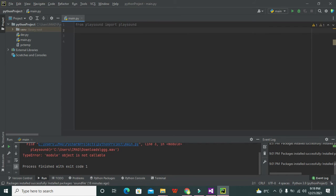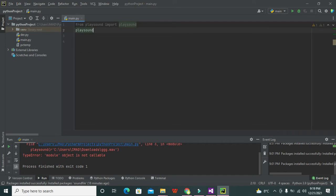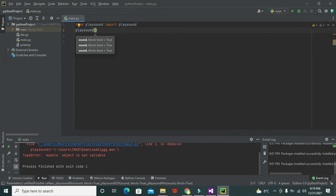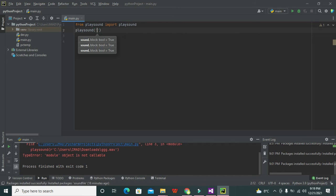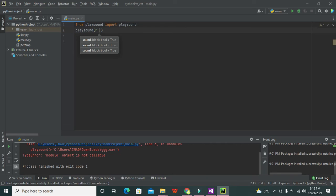put two brackets, and in these brackets we need to give the link of the audio file. One more thing: you also need to place 'r' before the link or it is not going to work at all.